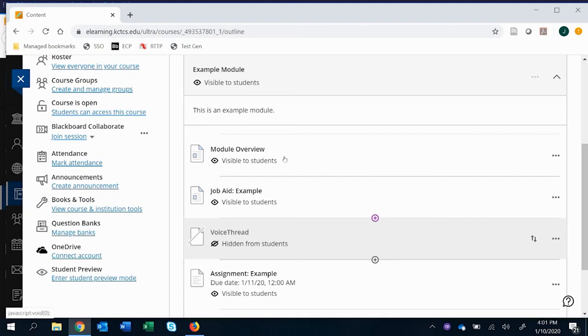In this video, I'm going to be showing you how to create an assignment where students create a VoiceThread.